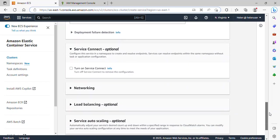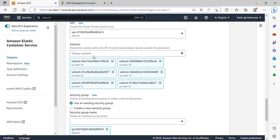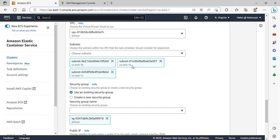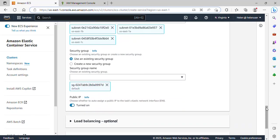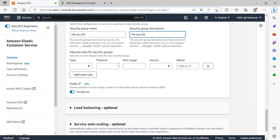I'll scroll down and expand the Networking section. I'll choose 3 subnets. Scrolling down, I'll be creating a new security group here. I'll select Create New Security Group and name it ECS-SG, using the same name as the description. The inbound rule should be HTTP and the source should be Anywhere.